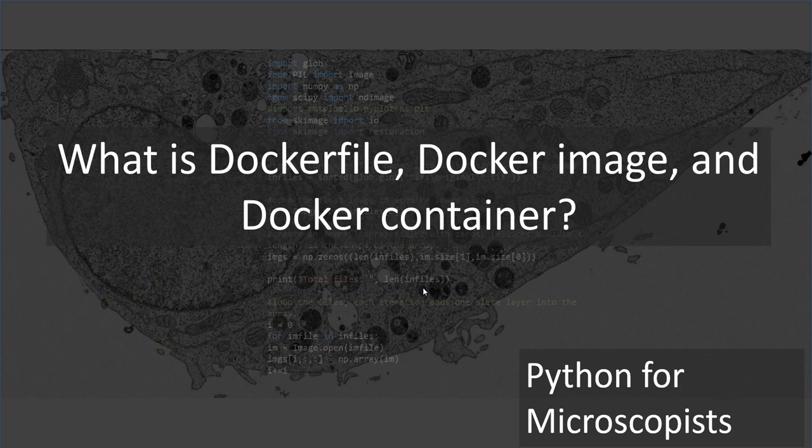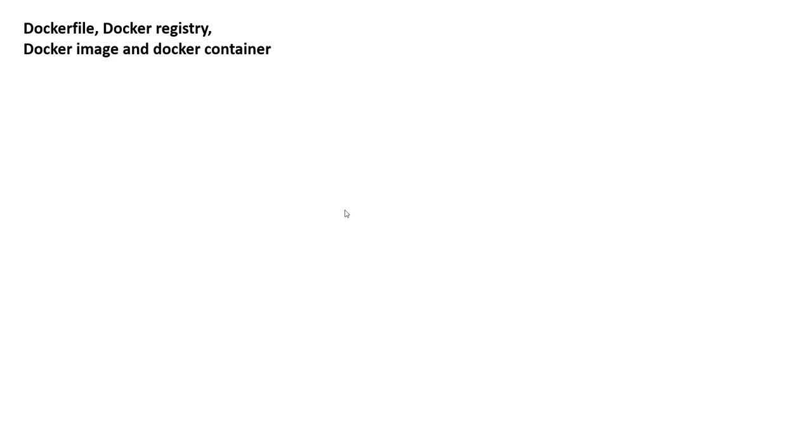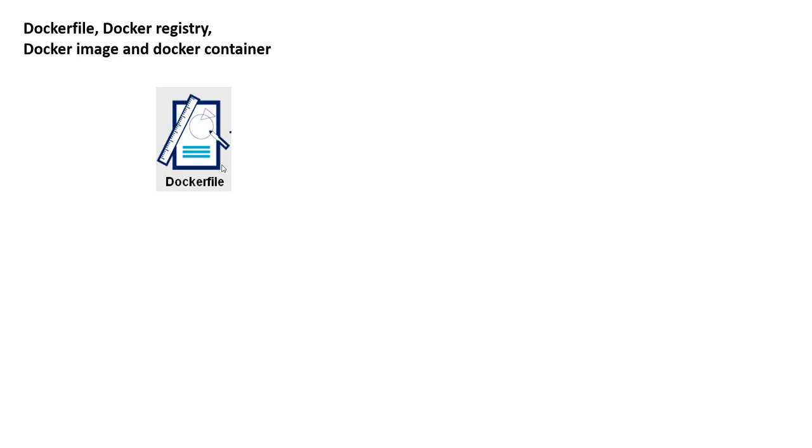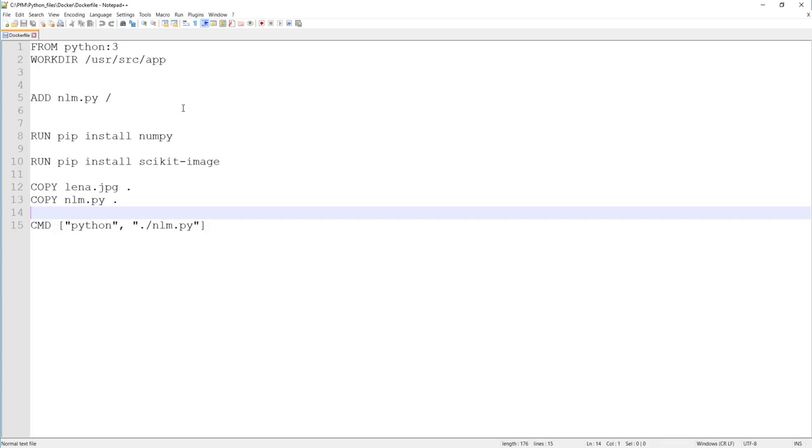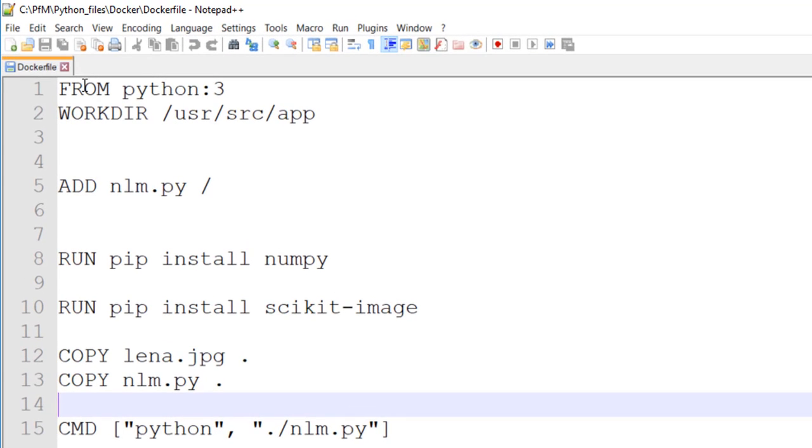So let's start by understanding docker file because that's where everything begins. Everything starts with the docker file, and it is the source code of the image itself. And docker file is nothing but a text file with a bunch of lines, and I think I have something open here. So here is an example docker file, and it always starts with from instruction. And this from instruction, it specifies the base image from which you are building. In this example, it's Python 3.